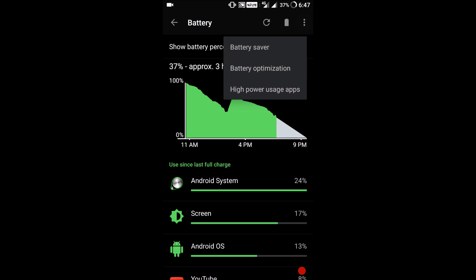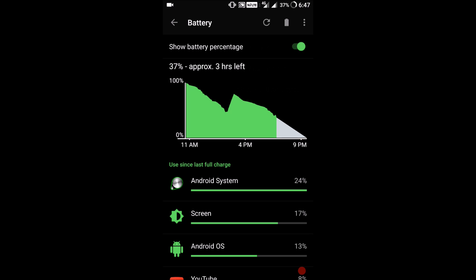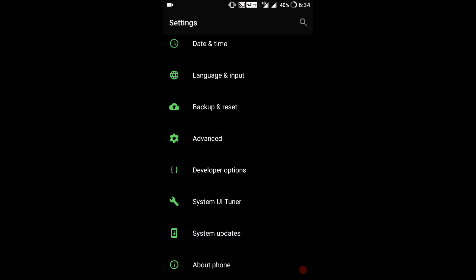In settings they've added high power usage apps. Basically you can just check which app is using most of your battery and consuming battery, so you can just hibernate it or do something about it.